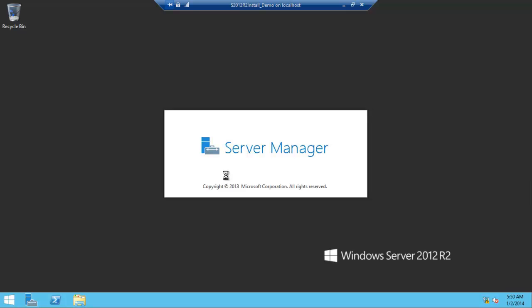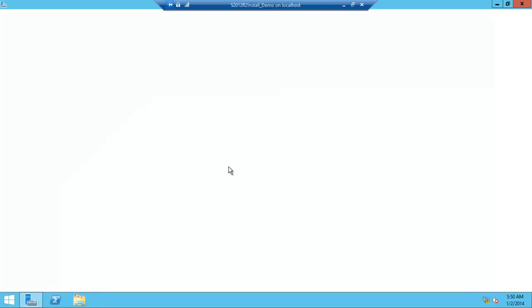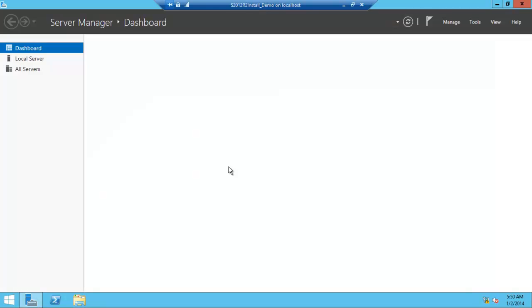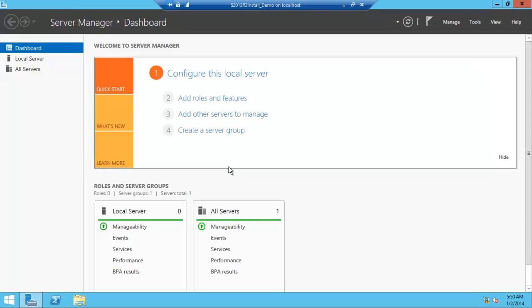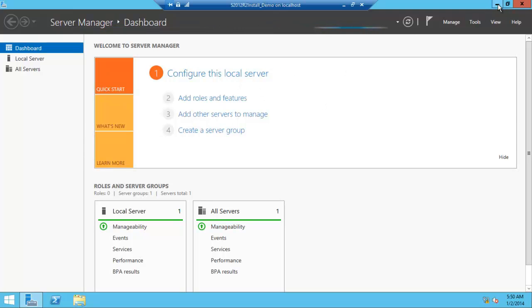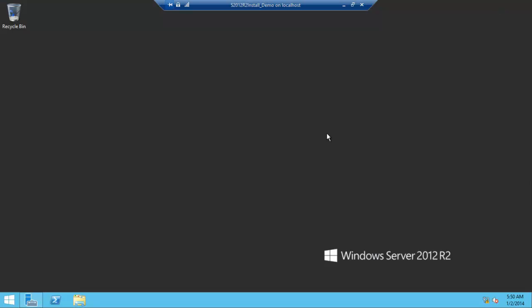At this point, what you might want to do is configure your static IP address, the name of the computer, et cetera, et cetera. For today, all we're going to do is basically just up to this point where you get the server manager running.